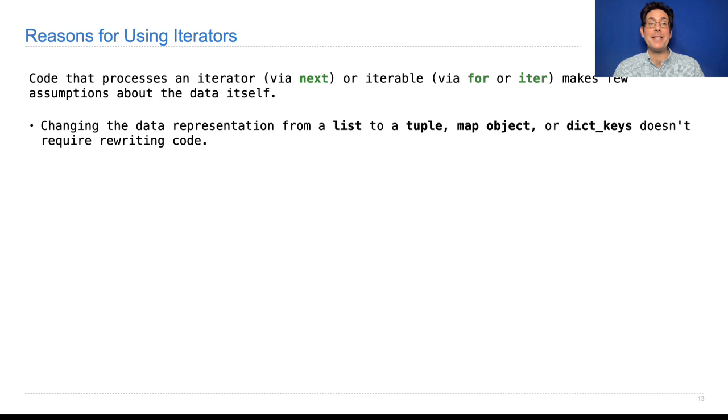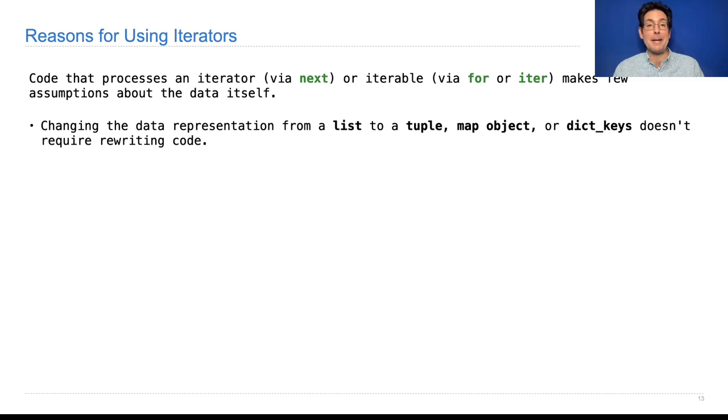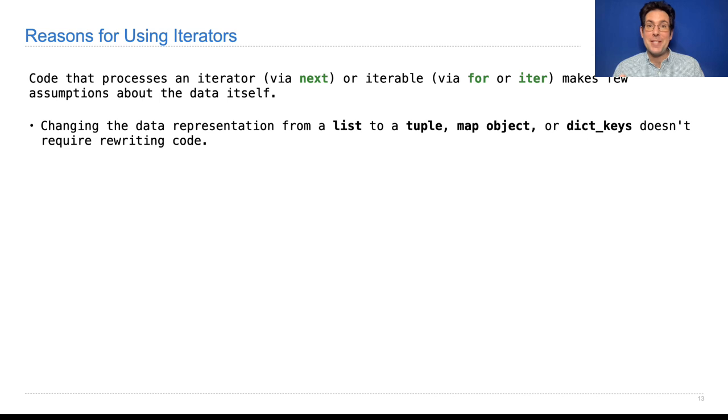Changing the data representation from a list to something else, a tuple or a map object or a dict_keys object, doesn't require rewriting any code. So this is really a data abstraction idea.